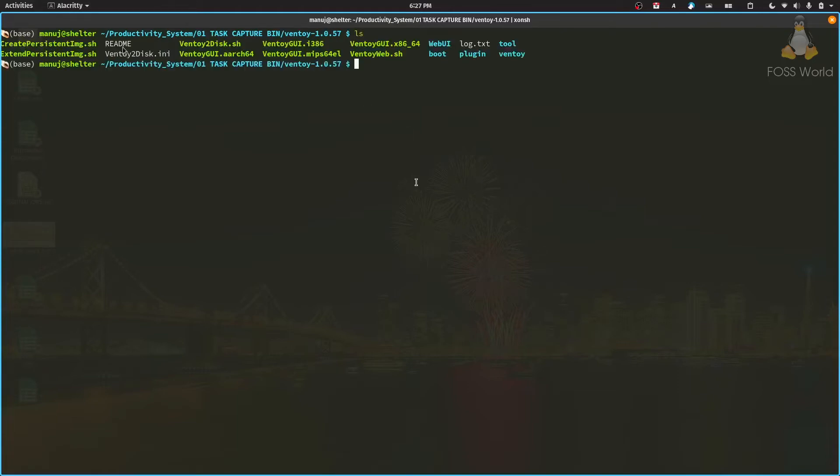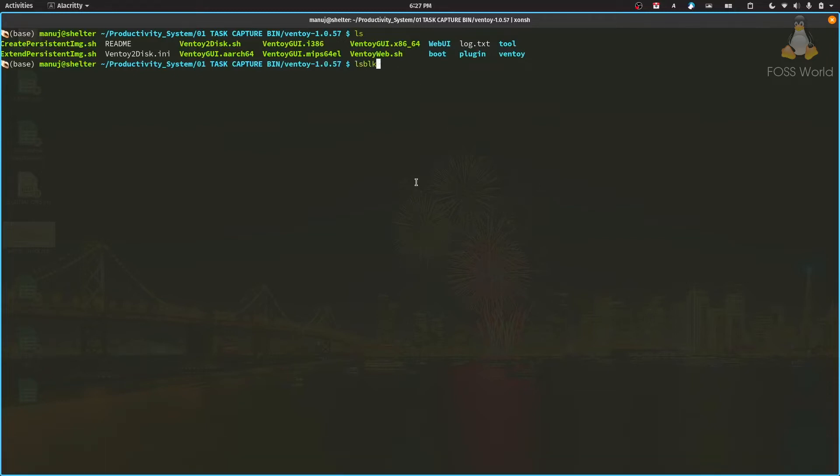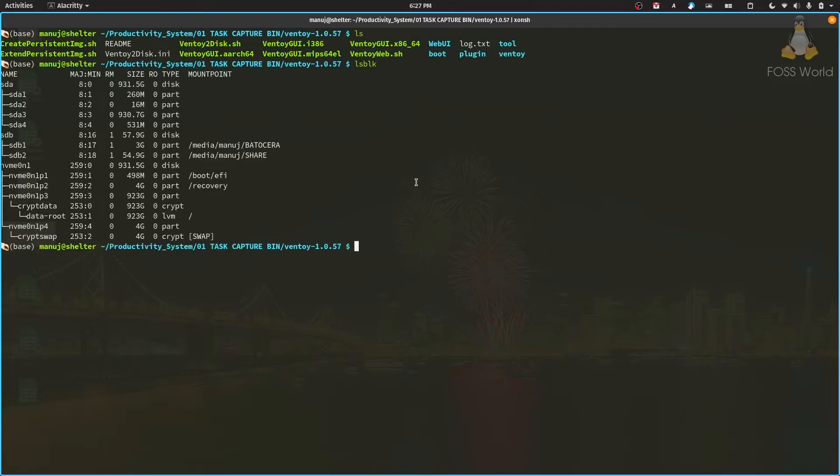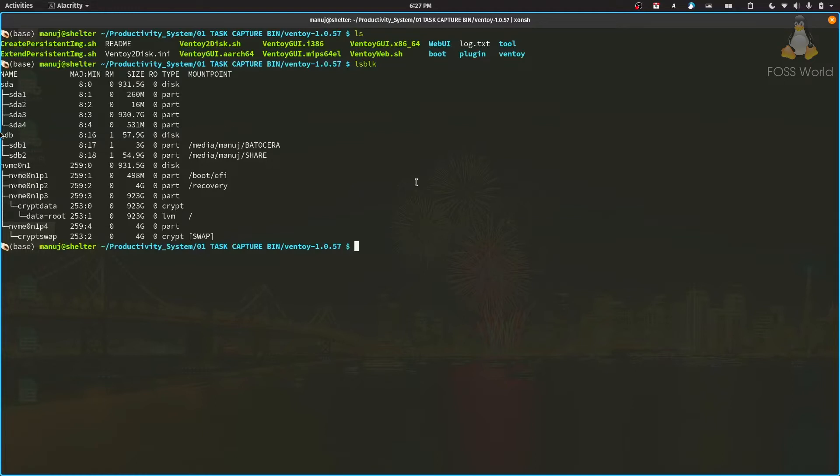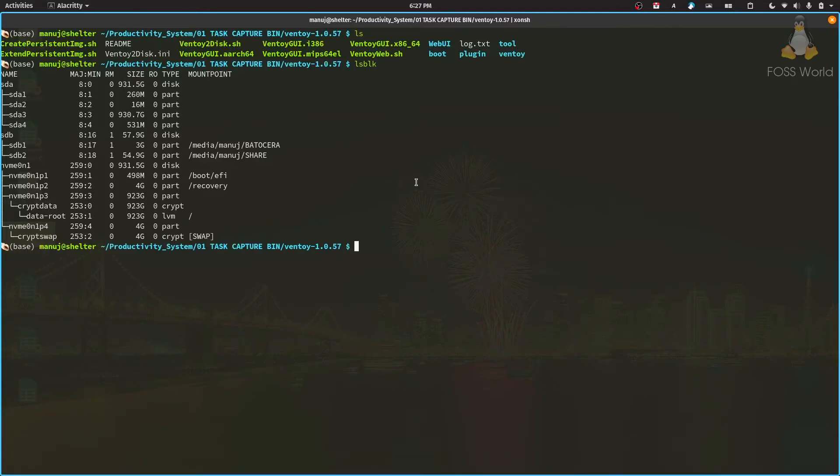If you do an ls, you can see all the files available to you. The green ones are executable shell scripts. This is the one we're looking for. Run lsblk - that's going to tell you what drive you want to install Ventoy on. I want to do it on the sdb drive, so make sure you double-check.